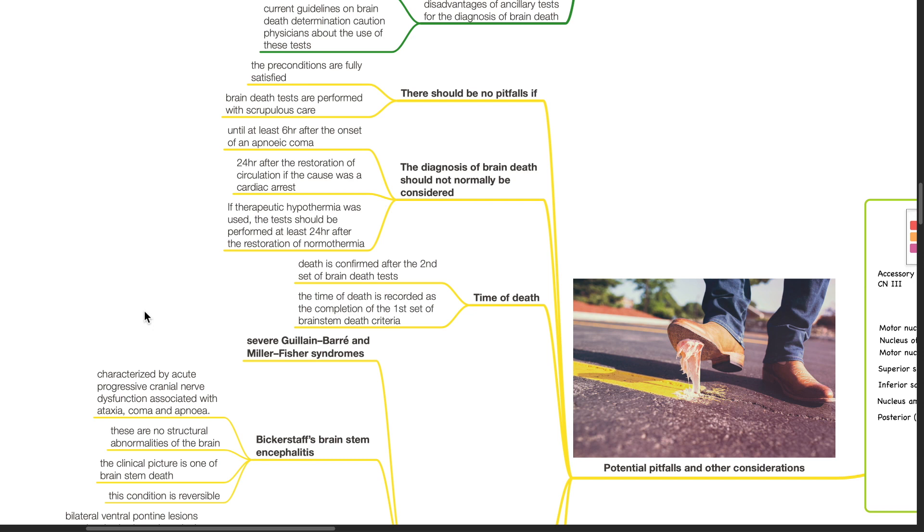Time of death: Death is confirmed after the second set of brain death tests. The time of death is recorded as the completion of the first set of brainstem death criteria.